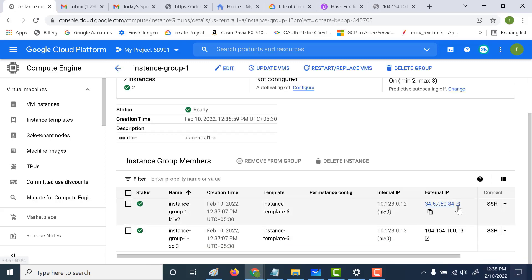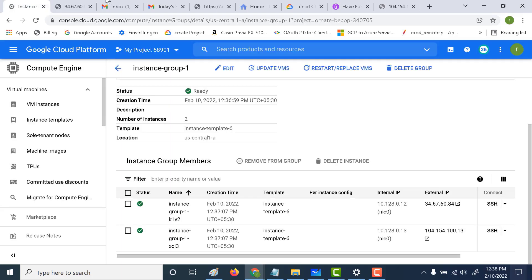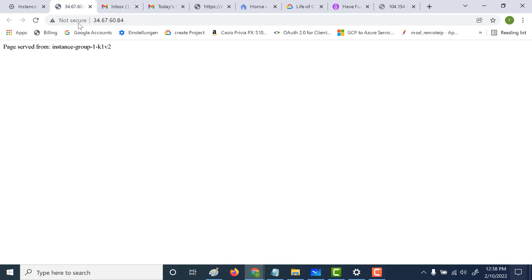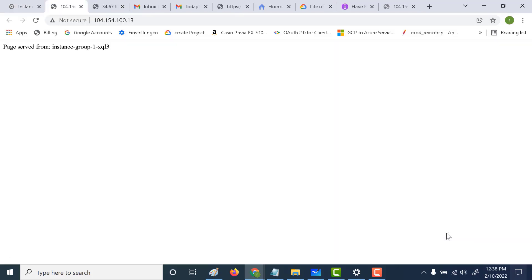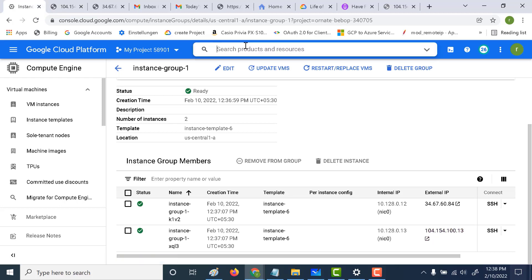All I need to do is open this external IP. You can see that it gives the instance name, so with this instance name I can easily specify which particular instance this page is being served from. Similarly, if I open the other external IP, I can get the instance name of that particular instance as well. Now that we've done this, let's go and create a load balancer.